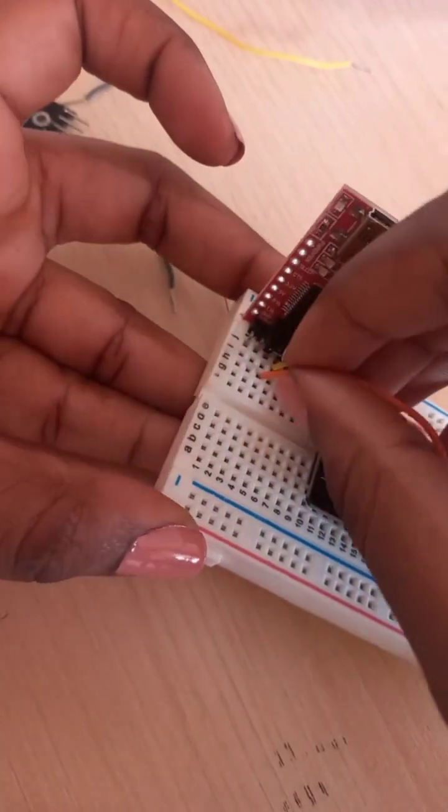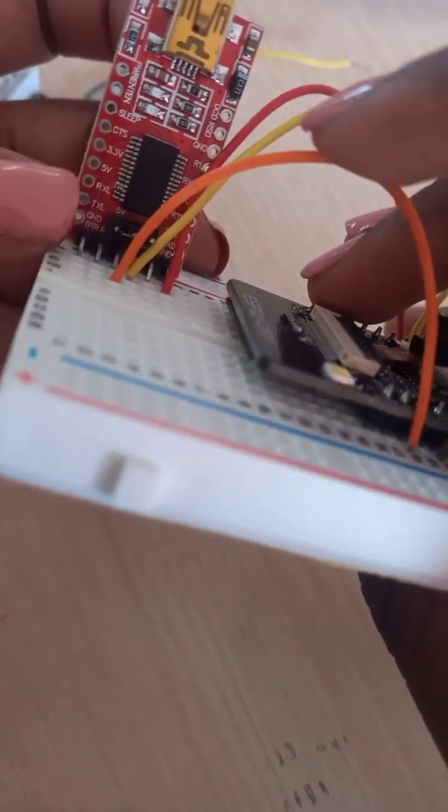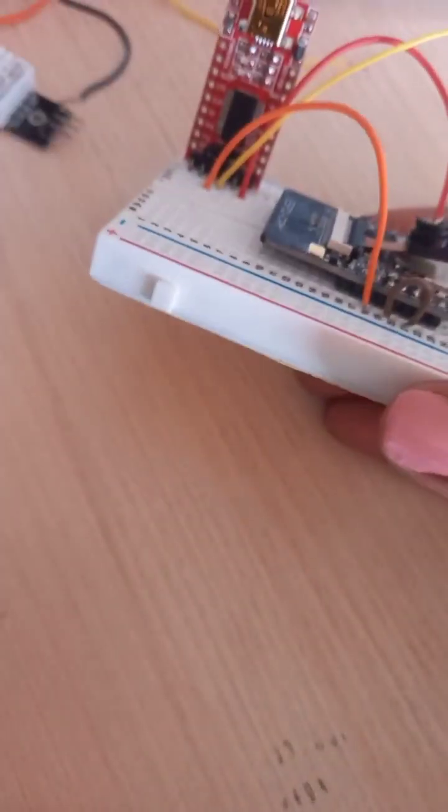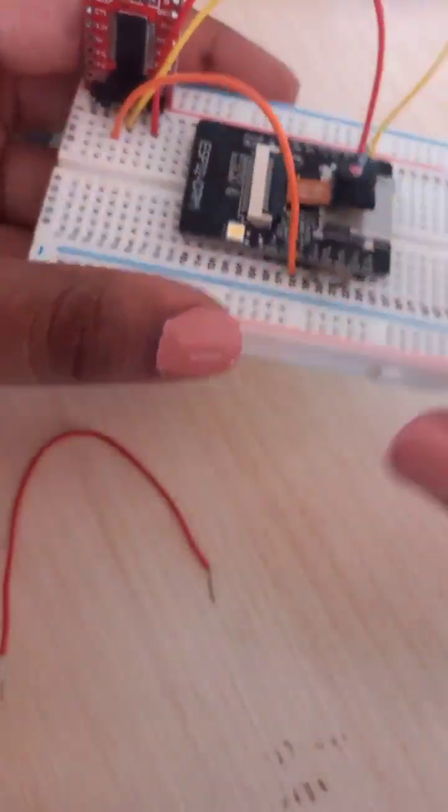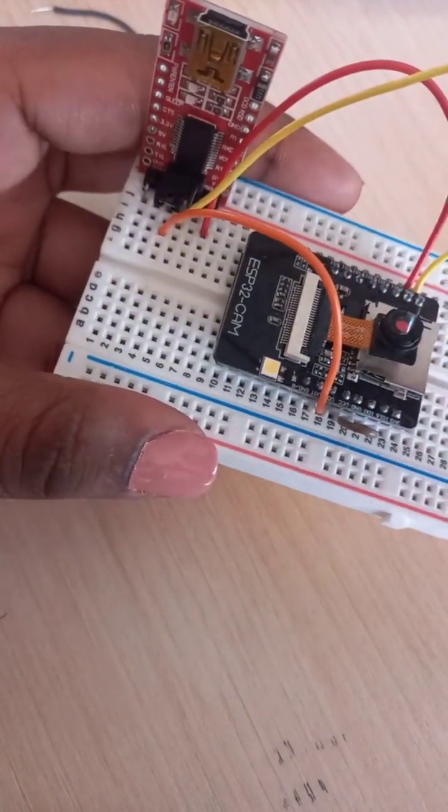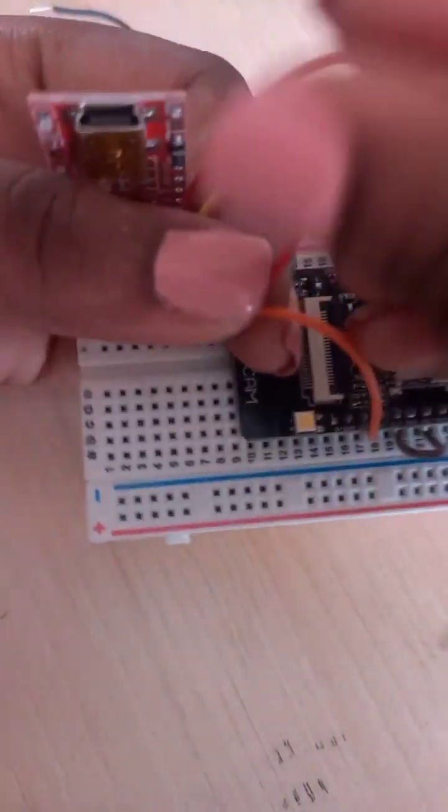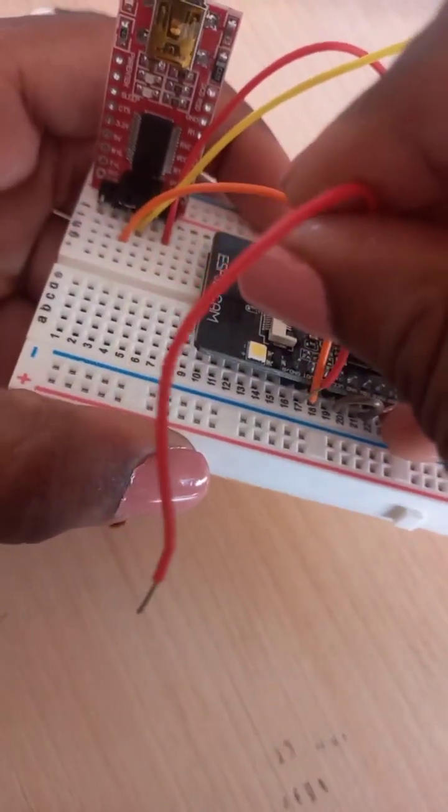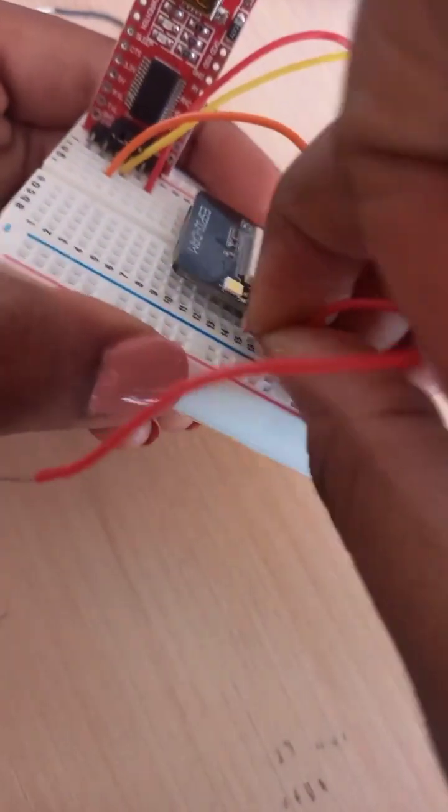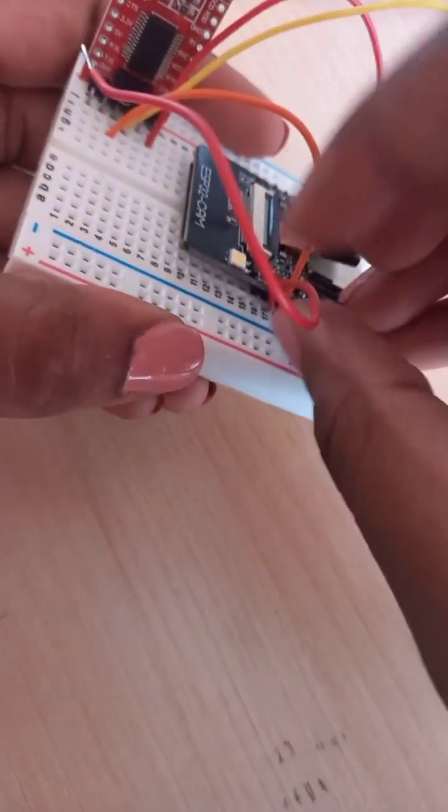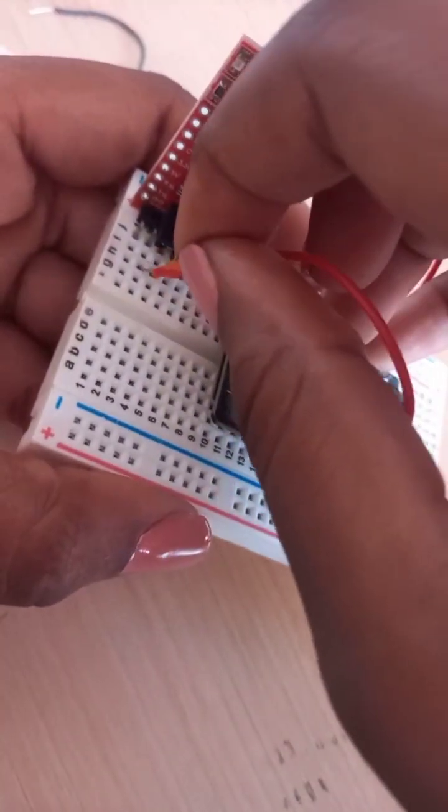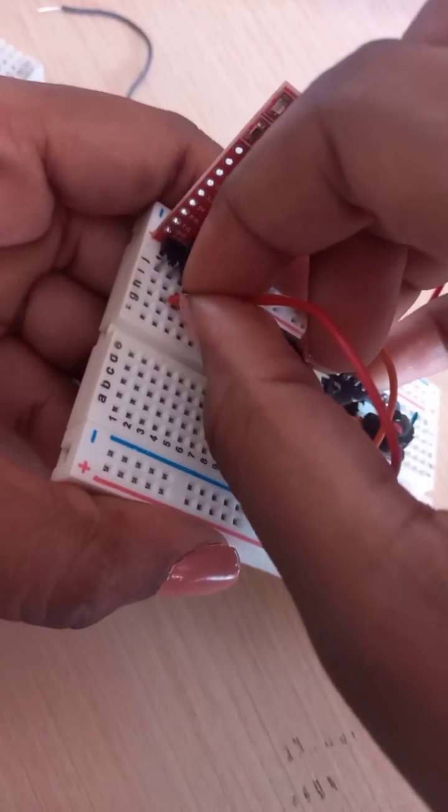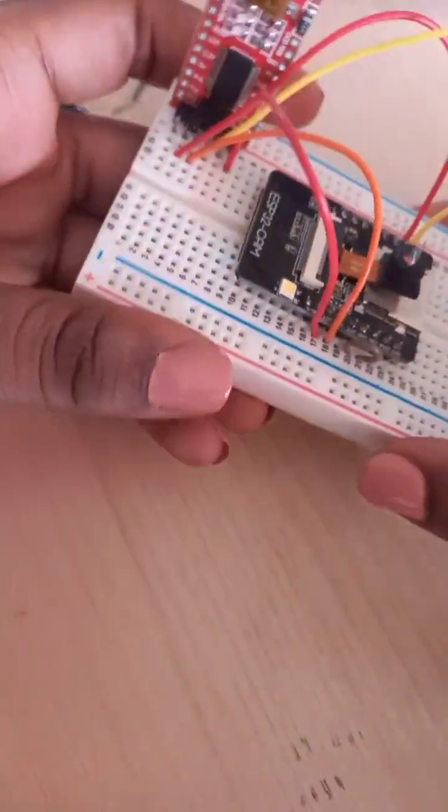And then the last one, UOT to RX. So UOT here to the one where beside it's RX, it's like that.